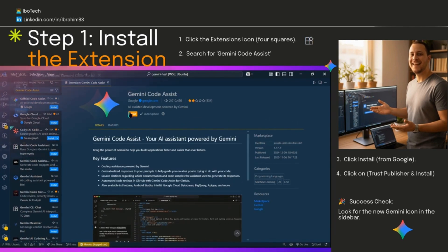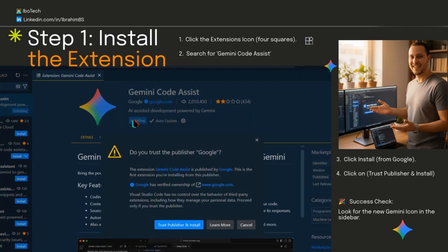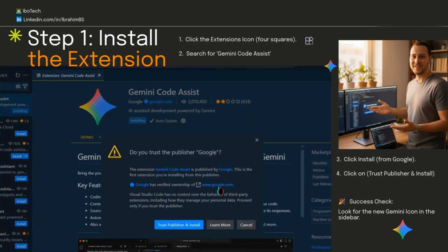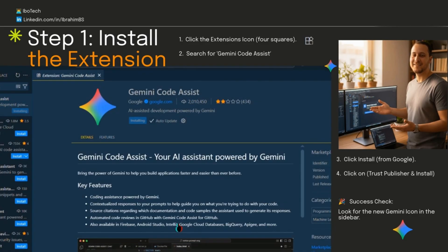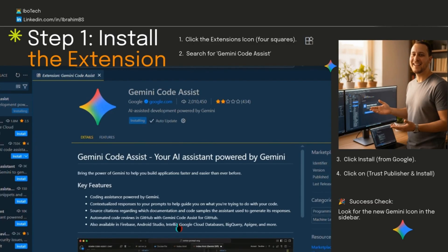Click install, then click trust publisher and install. Give it a second, maybe restart VS Code if it asks you to. All good? Look for the new Google Gemini icon in your sidebar. It looks like a star icon. That's your AI ready to chat with.